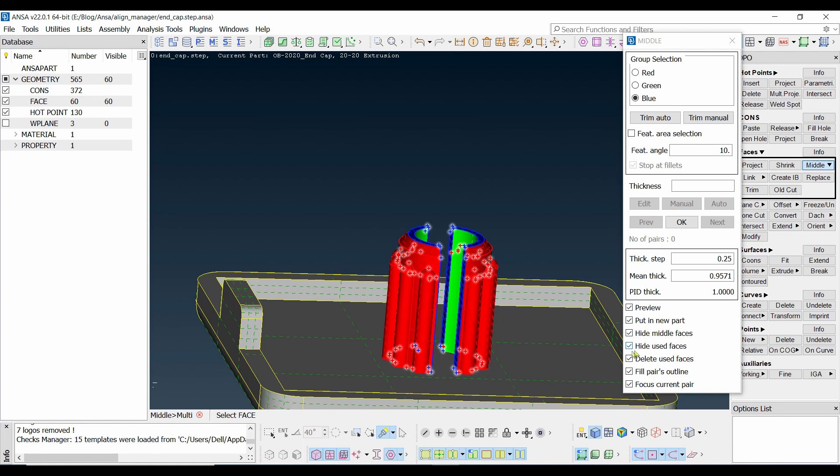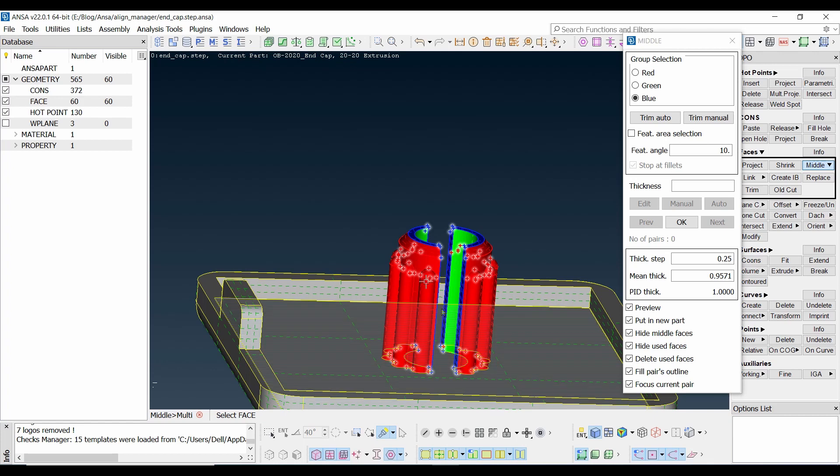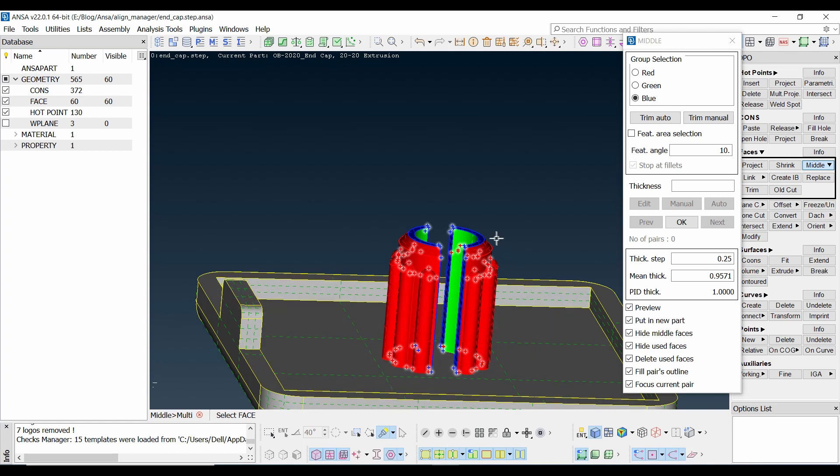And hide used faces means the faces we are using right now at this time. Once the middle surface of this one is created, we want to hide this one too. Or do you want to delete that used faces too? So if you select this one, delete used faces, then these faces will be permanently deleted from this folder. So just be mindful about this one.